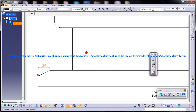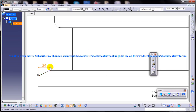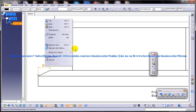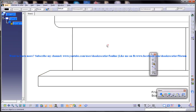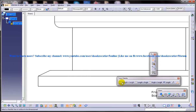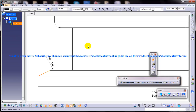That is all about the creation of Chamfer Dimensions in the drafting workbench of CATIA V5. I hope you enjoyed my tutorial video. I hope this video is going to help you in your drafting projects. Thank you so much for watching.